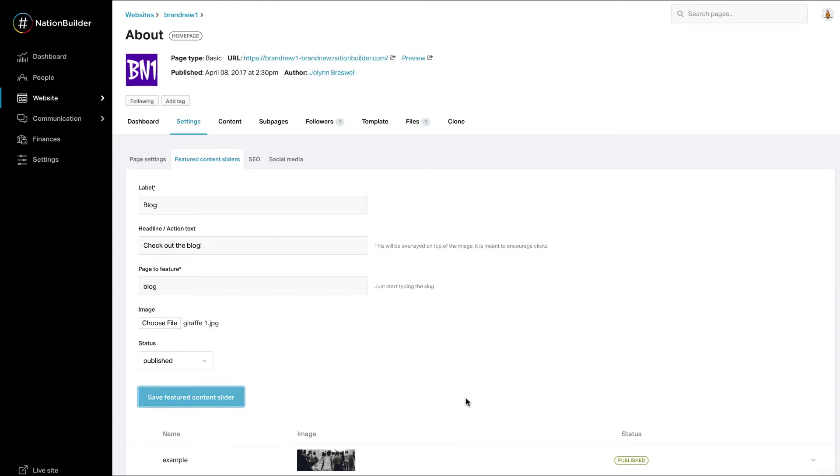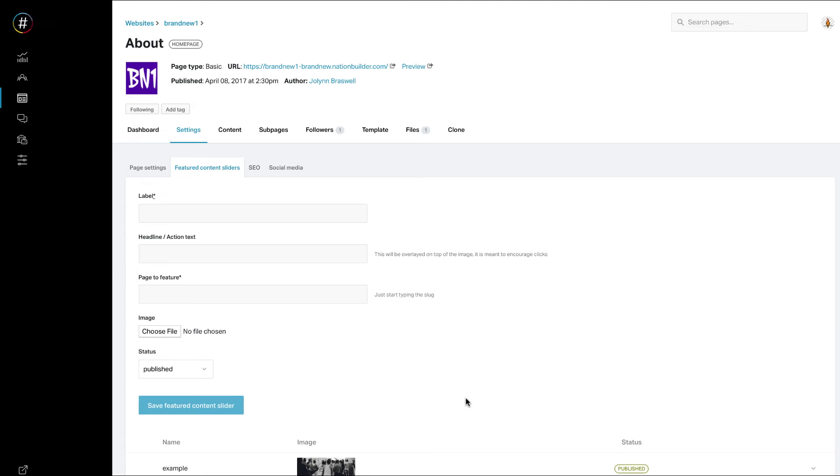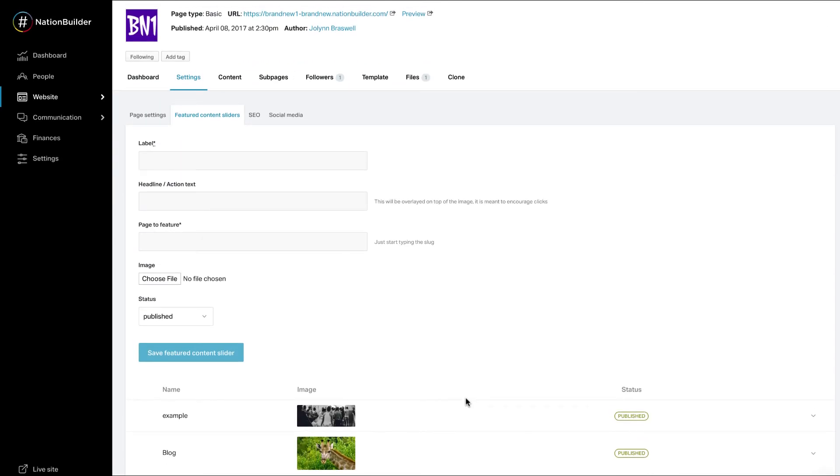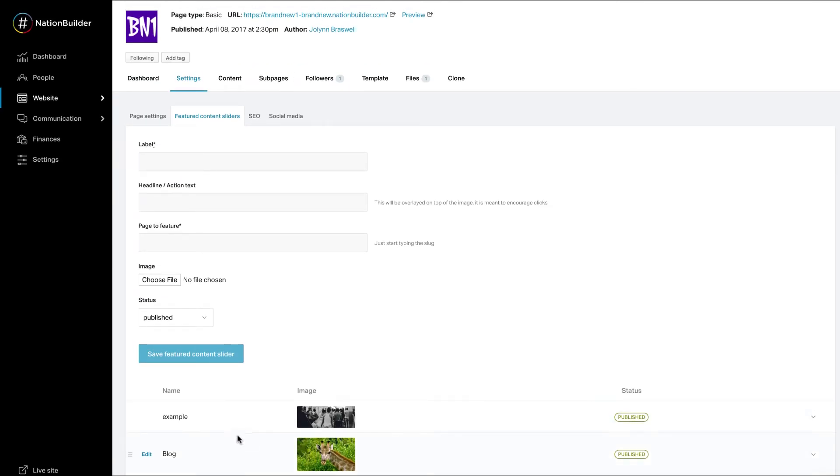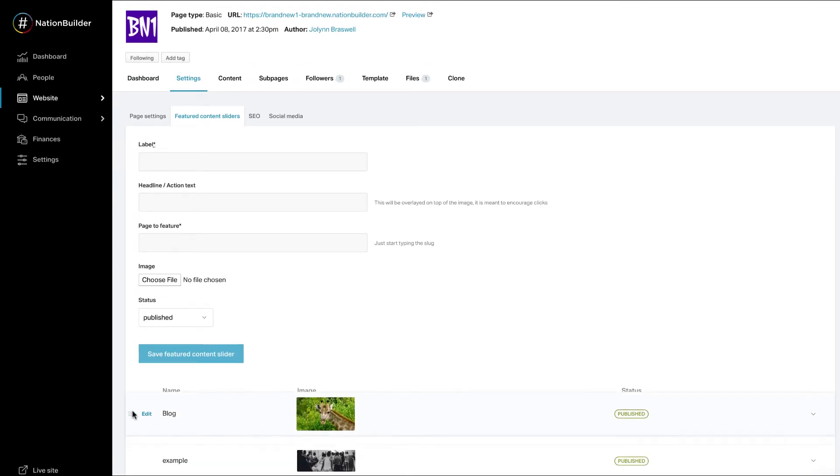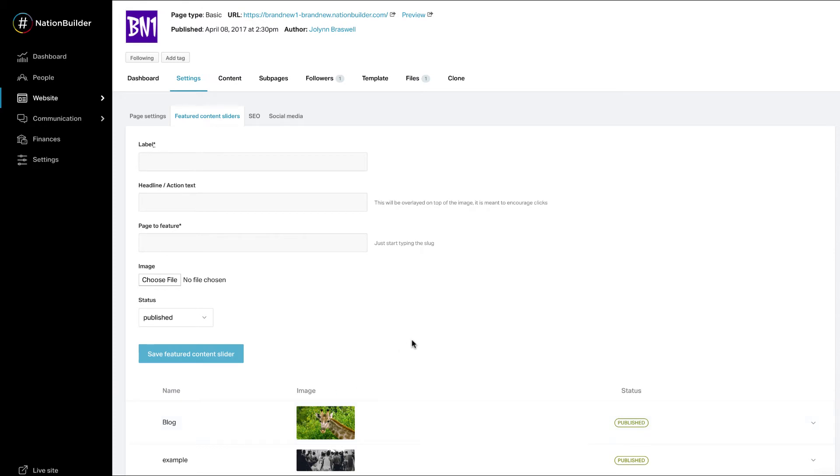All photos you add to the slider will display at the bottom of the page. You can reorder images by holding down your cursor on the image you'd like to move and drag it to a new spot. Delete images by clicking on the arrow and select delete.